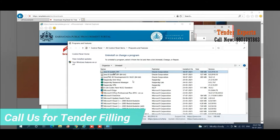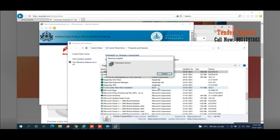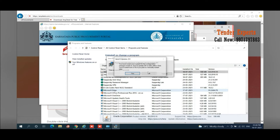In the Control Panel under the program list, you can see Java 8 Update 291 appearing here. I'm going to uninstall this program. Whatever Java is running in your computer — whether it is the latest version or any previous version — you have to uninstall it first. After uninstalling, the system may prompt you for a restart. I always recommend restarting the computer before doing any further activity if that message appears.